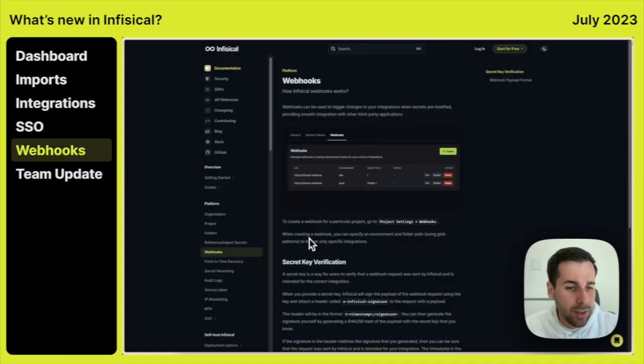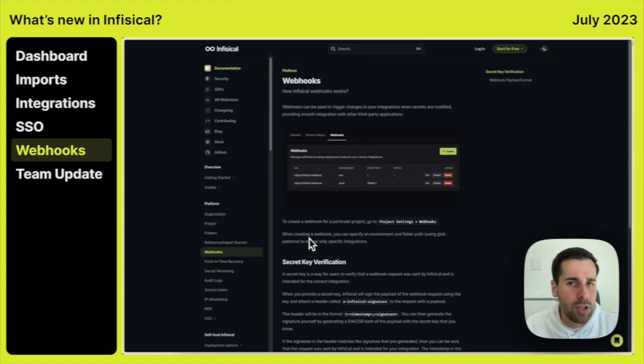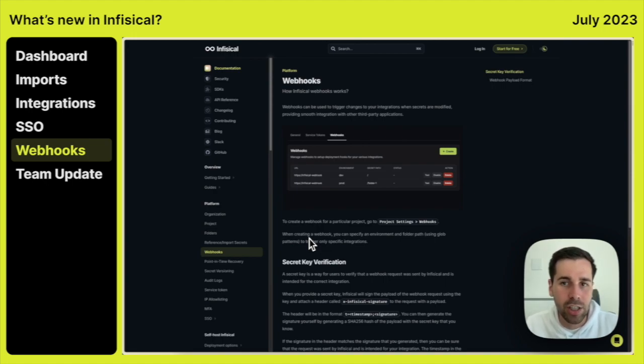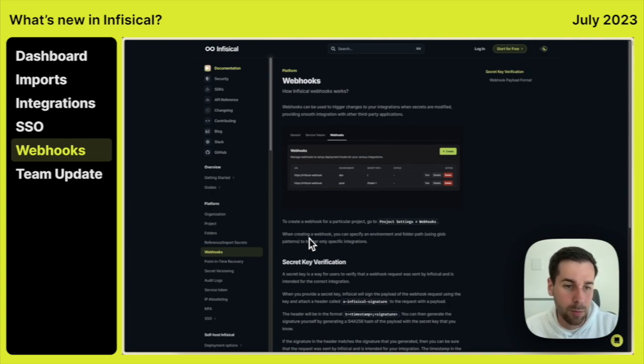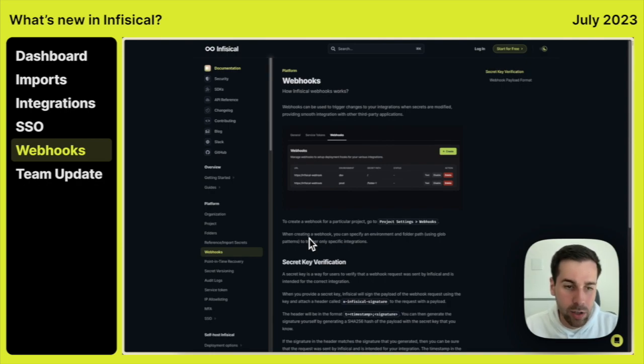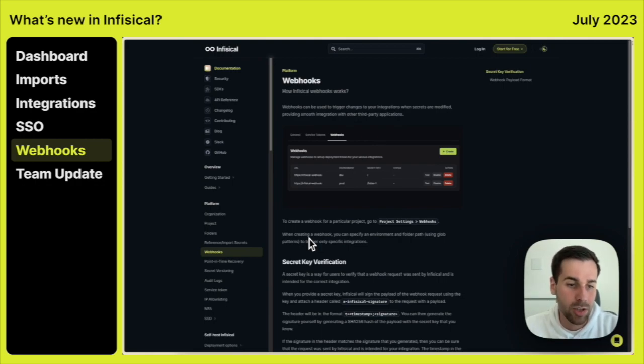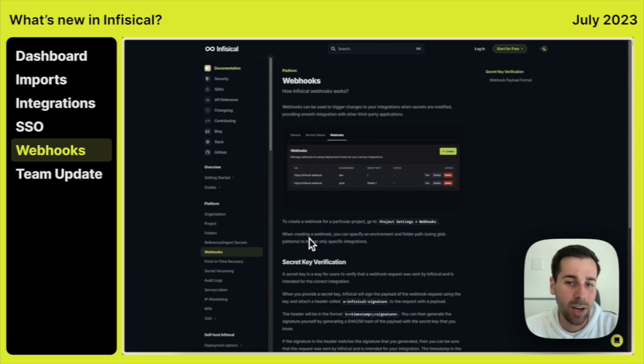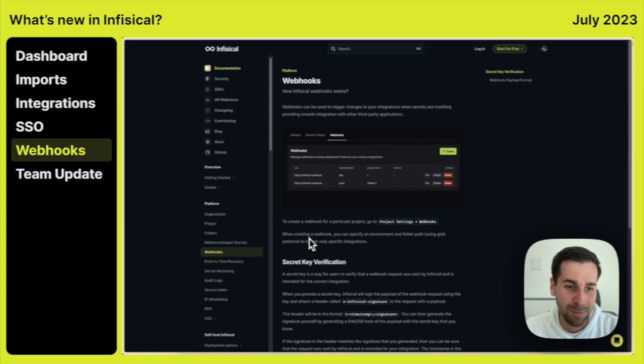An important thing to mention is the new webhooks feature that we created. So webhooks can be used to trigger changes to your integrations when secrets are modified, providing smooth integration with other third party integrations. There's going to be more information on webhooks coming out soon. And we're releasing a blog post with different use cases of why webhooks can be helpful. If you have any questions, again, join us in our Slack. And we're always happy to help and learn about your use cases.